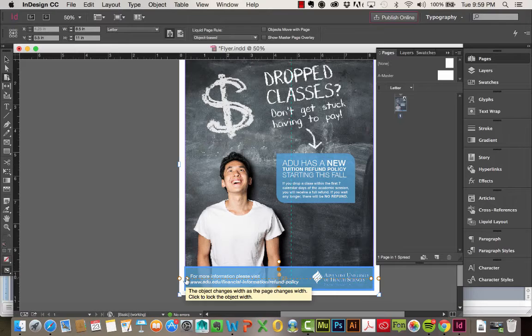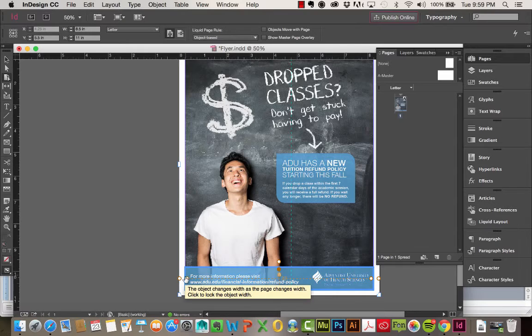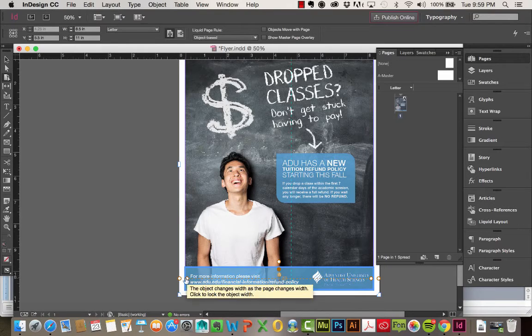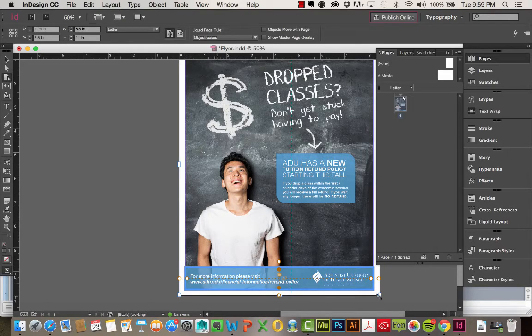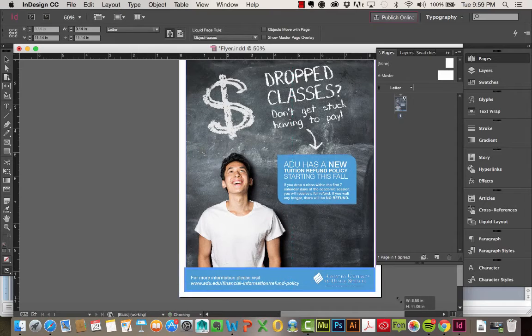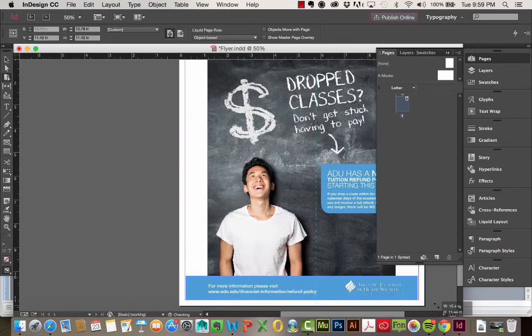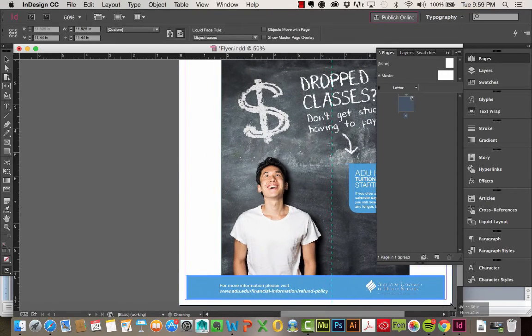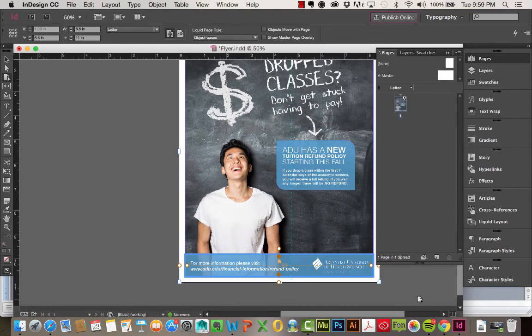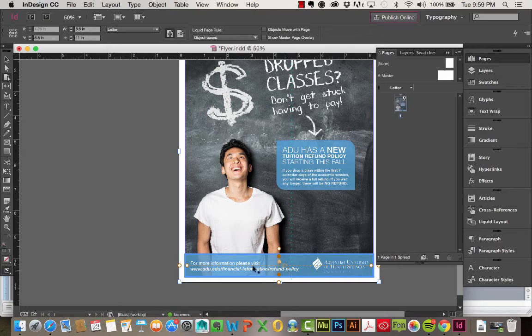That means it's no longer locked. So when I adjust the page width, you can see it stretches along with it. I like where it's positioned too. I want to make sure it always stays at the bottom of my page.